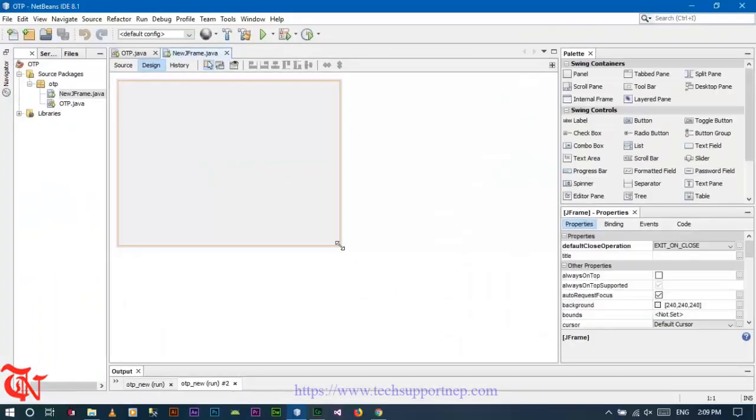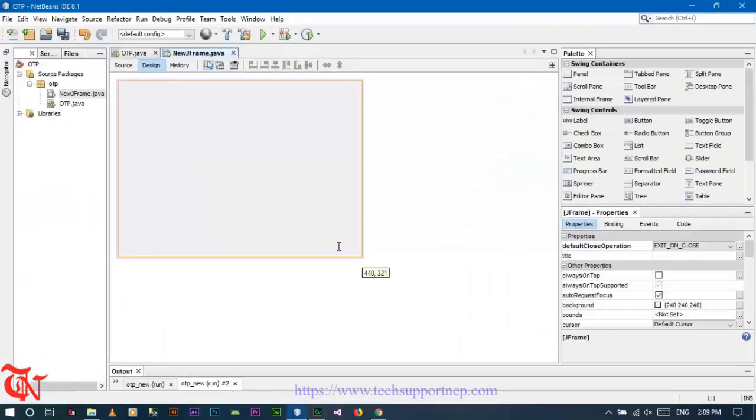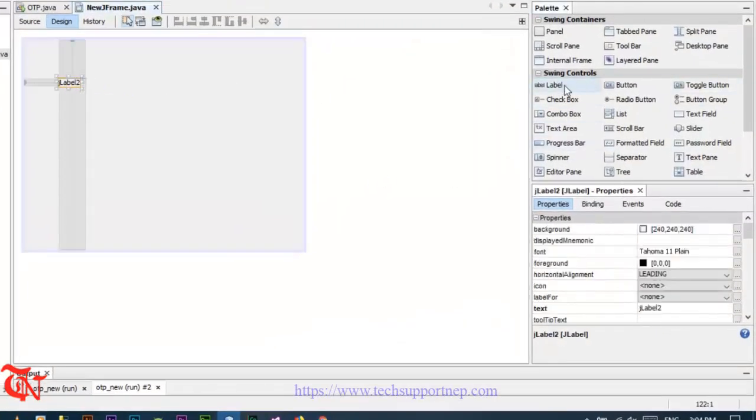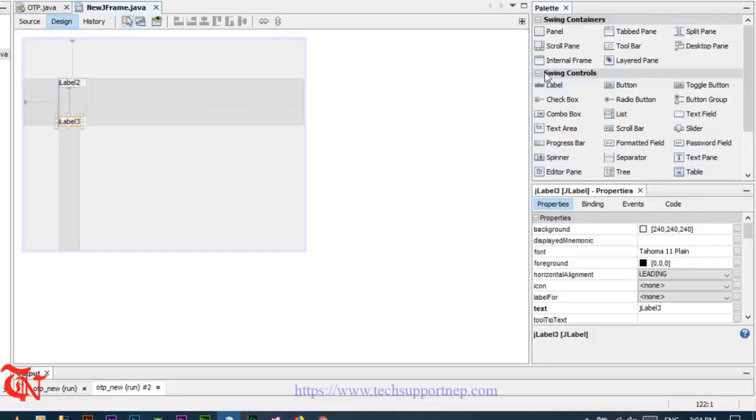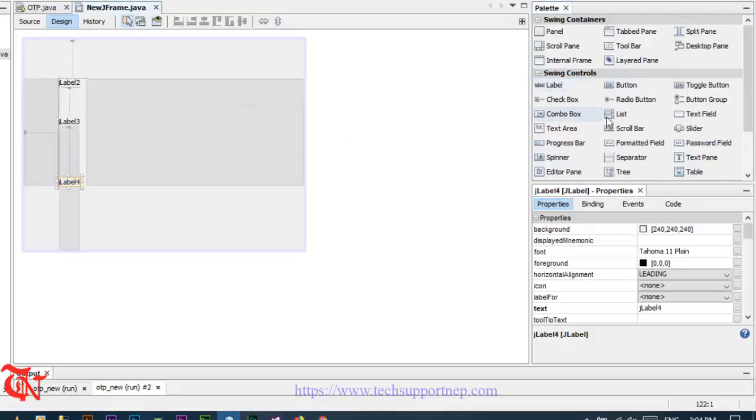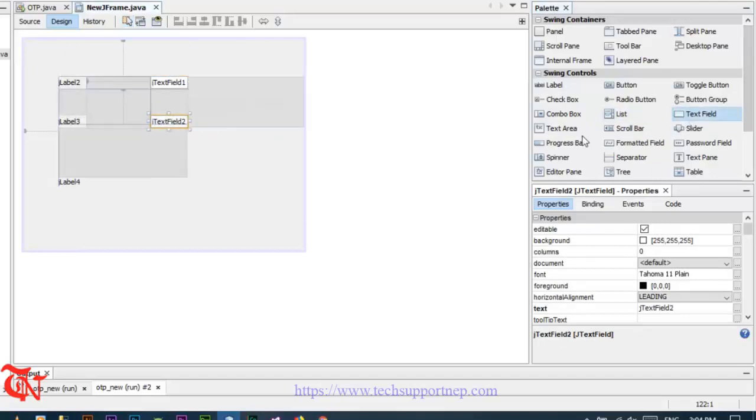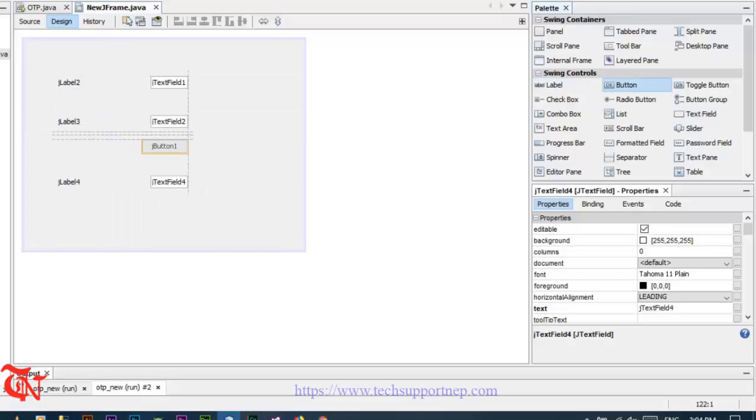Now we are going to create a simple UI. Drag and drop three labels from the palette over the form, similarly three text fields and then two buttons.